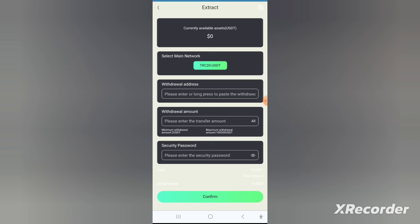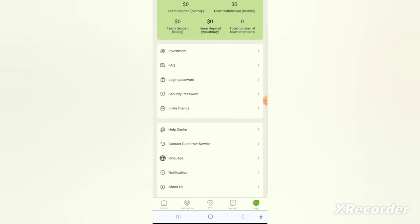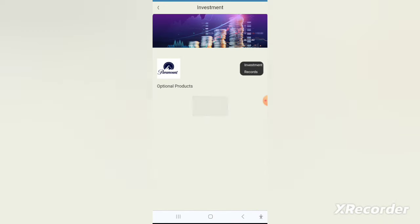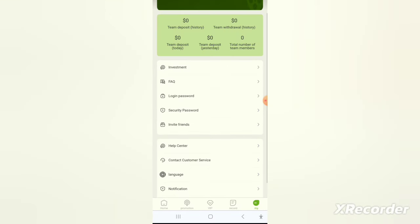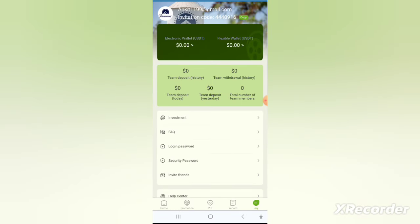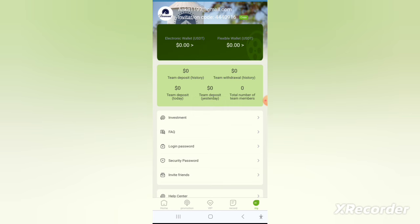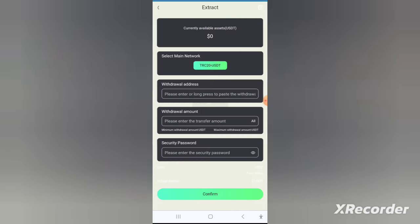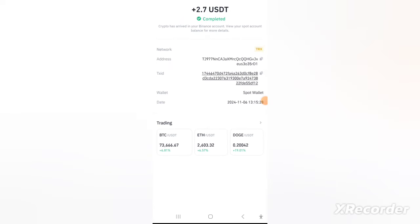You can also earn commissions by sharing this application with your friends. Go to the Team page and click on Invite Friends. You will see a leaderboard showing how much people have earned, your team size, direct subs, new members, and recharge members. Simply copy your referral link or invitation code and send it to your friends. If they register or deposit through your link, you will get a 10 percent commission from their profits.